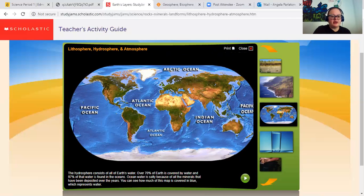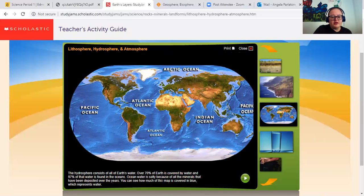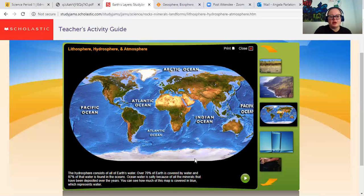The hydrosphere consists of all Earth's water. Over 70% of Earth is covered by water, and 97% of that water is found in the oceans. Ocean water is salty because of all the minerals that have been deposited over the years. You can see how much of this map is covered in blue, which represents water. Pretty much this part's white because it's frozen, and the frozen part — remember — is the cryosphere.